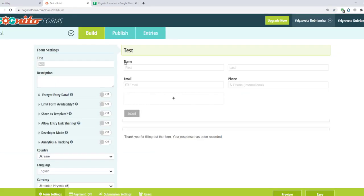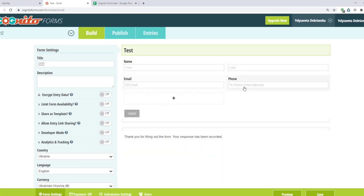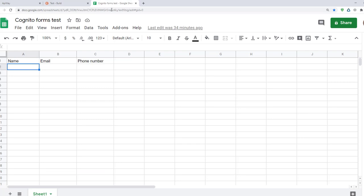I've made a small quiz in advance using the Cognito Forms. As you can see here I have three fields: name, email, and phone number. Also I've made a sheet under Google. In the first row you can see the same fields.